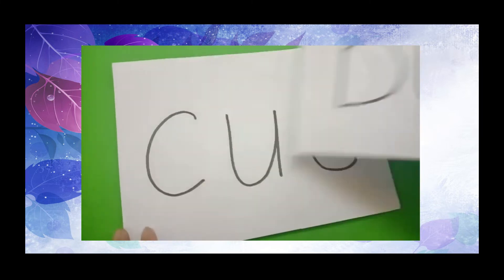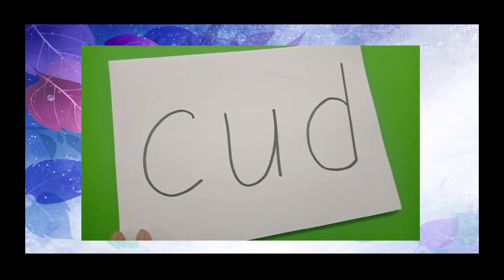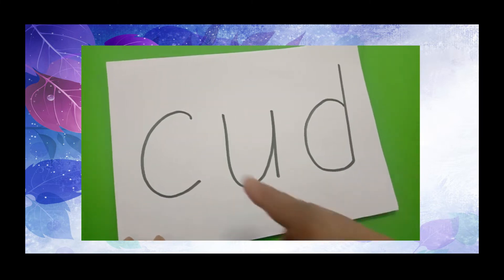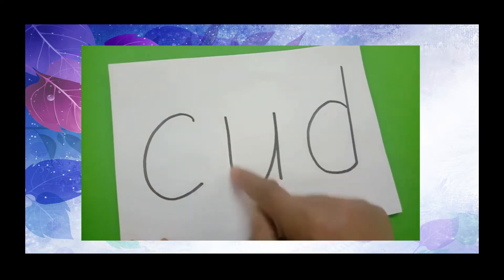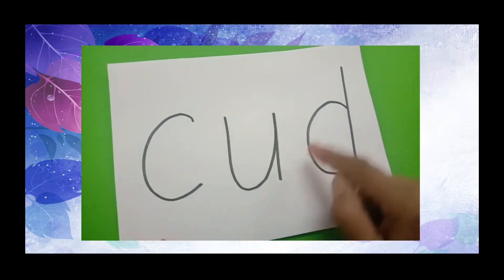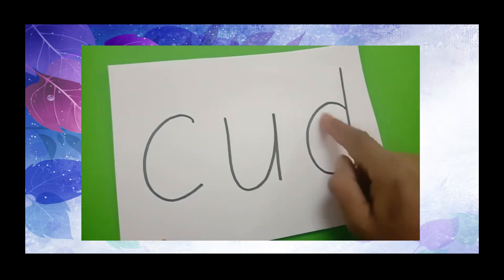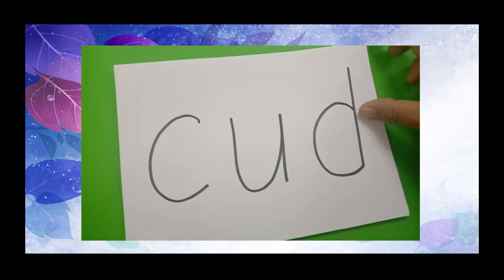Next, we have the word cad. C, A, D, cad.